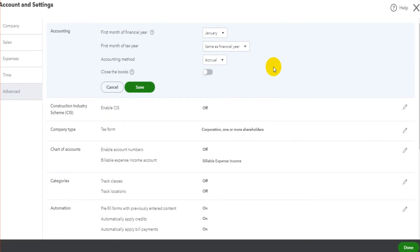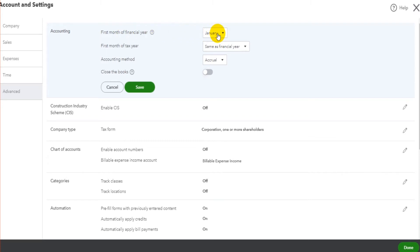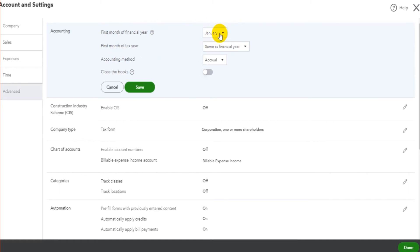We can start editing this information. So we have the first month of the financial year. If the financial year of the business is 31st of December, that's the last day of the financial year, then the first month of the financial year will be January. Whereas if the financial year ends 31st of March, then the first month would be April. Let's leave that as January. Let's say this financial year for the business runs in line with the calendar year, so it's always January to December.